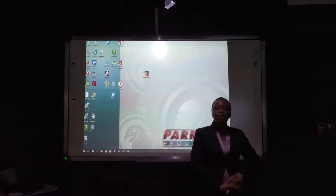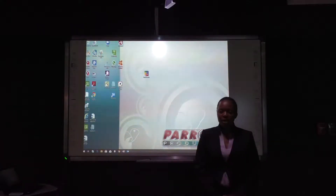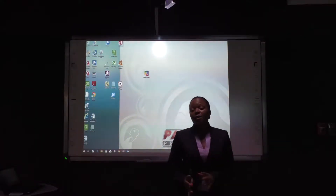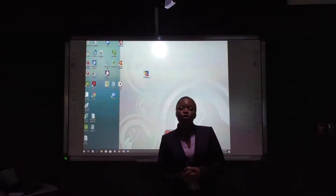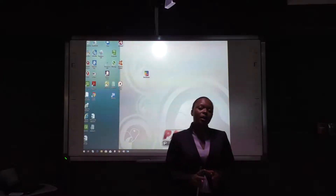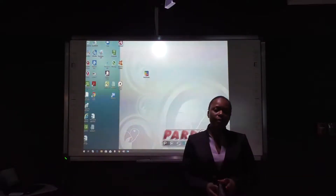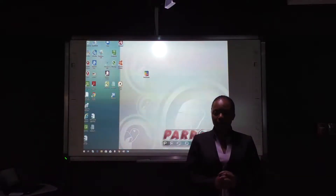Good day, my name is Sharon. I'm a trainer at Parole Products. On this training video, I would like to showcase how one can be able to calibrate the IR board.